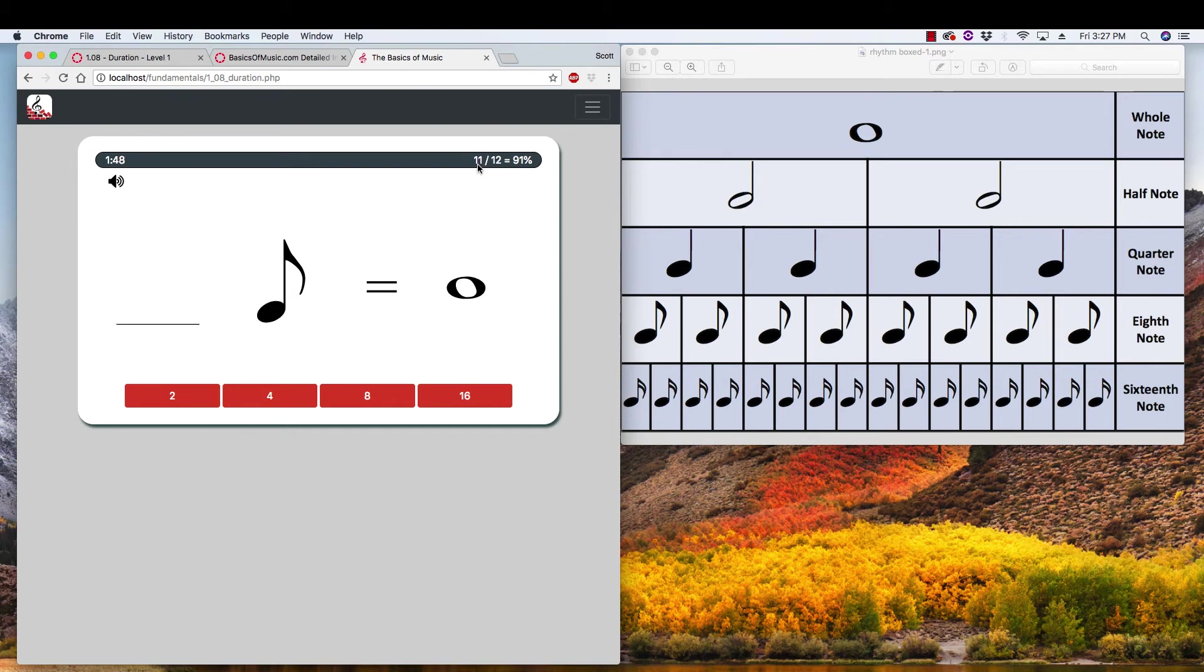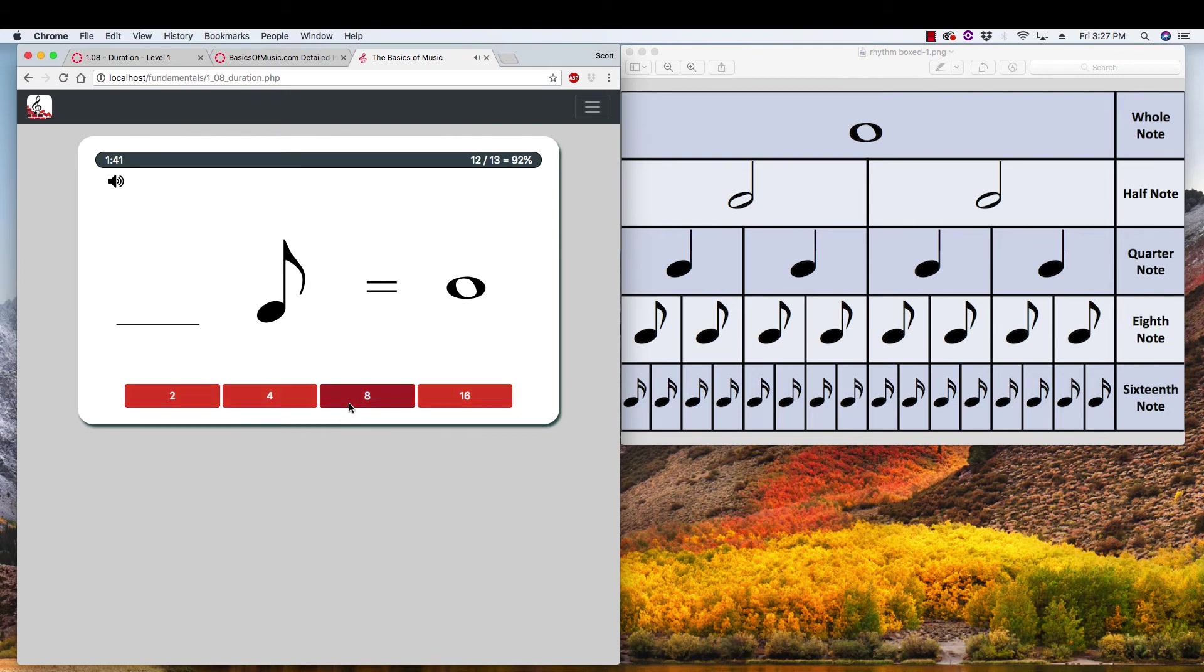Remember, you need either 18, 19, or 20 out of 20 in order to get 90% or better out of 20. 16 sixteenths in a hole. Look at all those sixteenths.